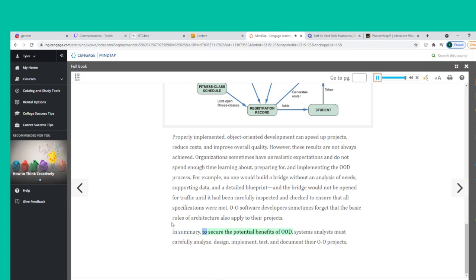In summary, to secure the potential benefits of OOD, systems analysts must carefully analyze, design, implement, test, and document their O-O projects.